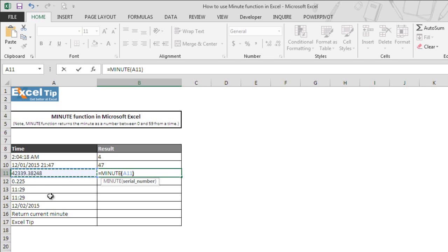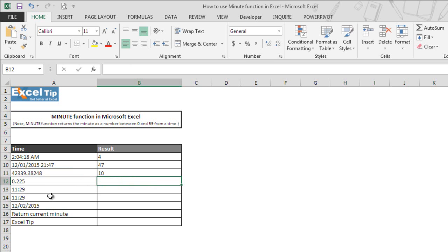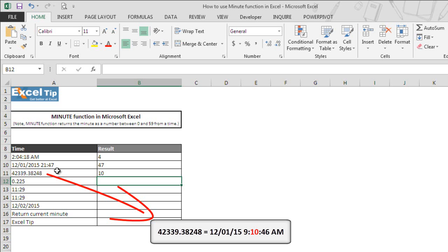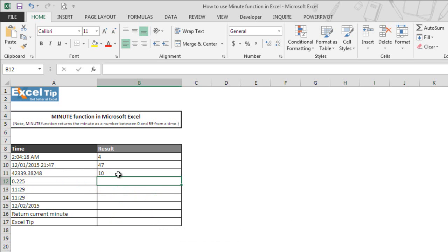We close the parenthesis and hit enter. And here you go. Function returned 10 as the answer. It is because if you change the format for cell A11, you would get 1st December 15, 9 hours, 10 minutes. And that is why the function returned 10 as the minutes part only from it.